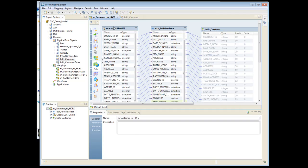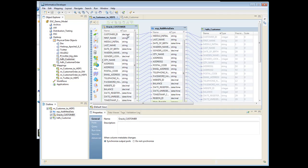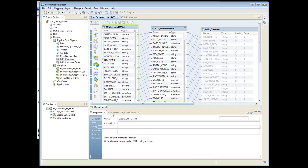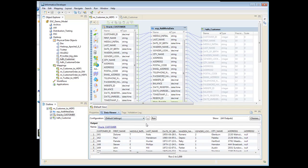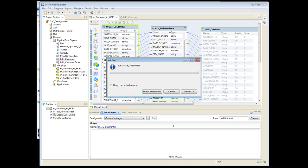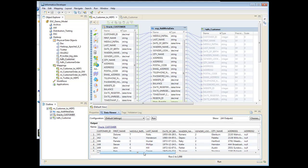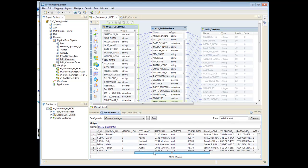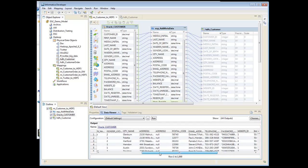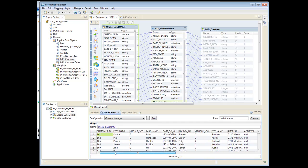So here's my mapping. I have an Oracle table called Customer. I'm going to go ahead and go into the Data Viewer, and we're going to preview the data. This goes directly into the table and pulls the data out so you can see all the information about it.